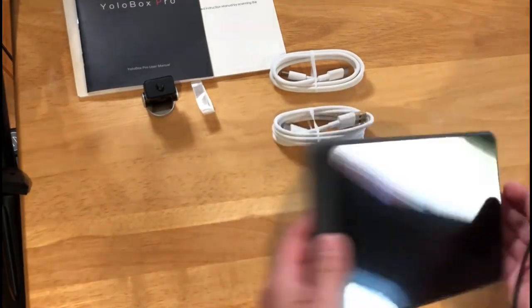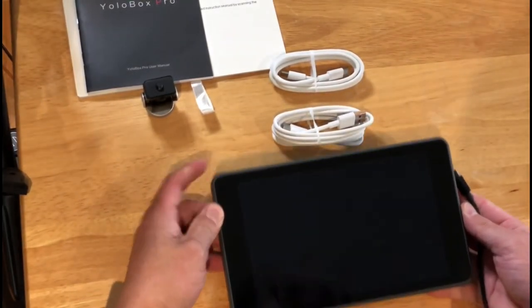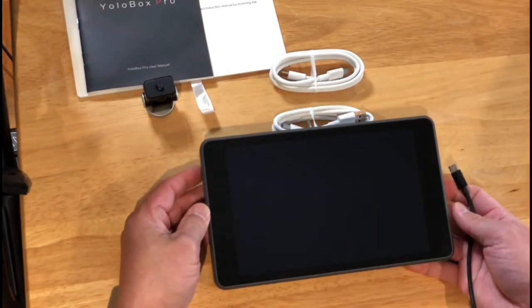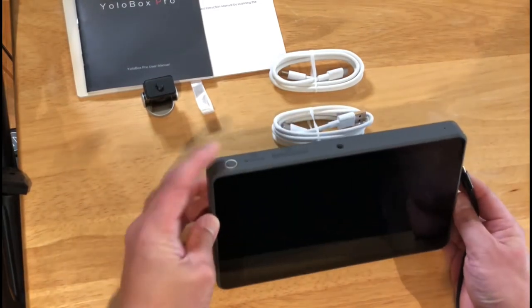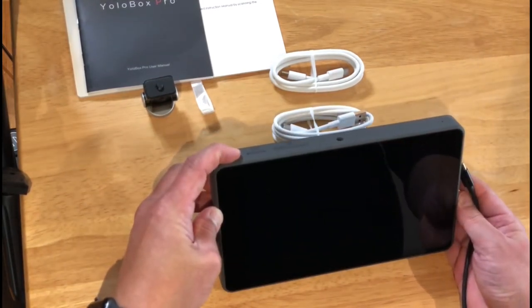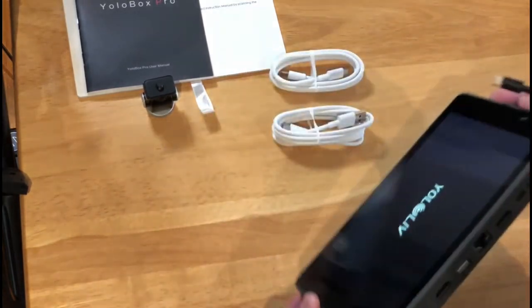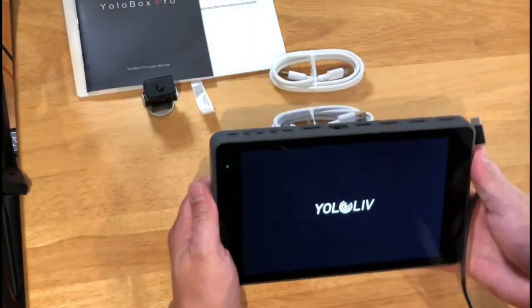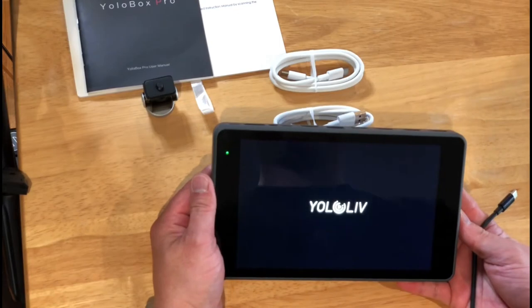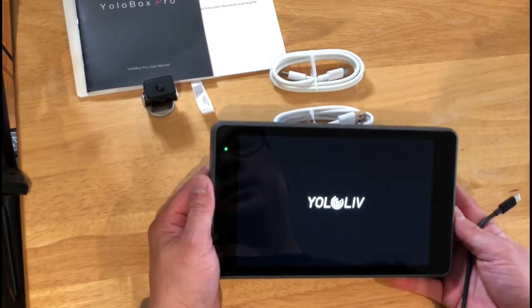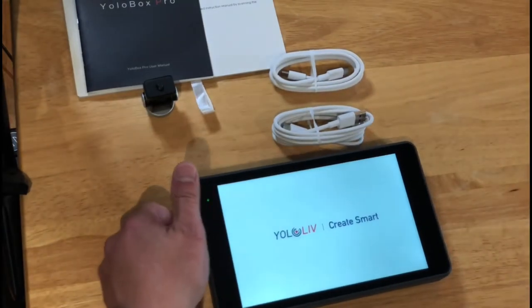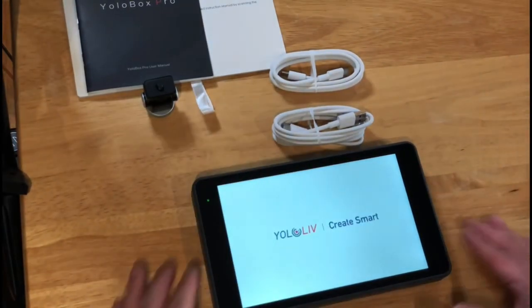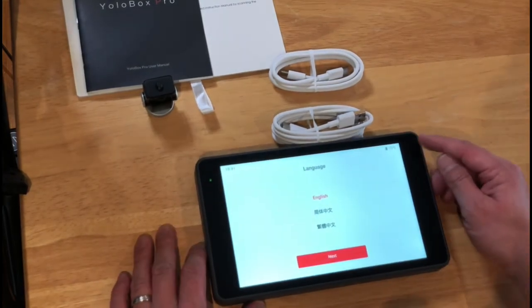I'll usually keep that fairly protected in a case. So we have a USB-C power. Let's see. I think it does have a built-in battery. So let's do that first. I'm going to turn this on. See if there's some juice in there out of the factory. I'm going to have to hold it a little bit longer. There we go. Interesting. It's upside down. Oh, wait. Maybe that's the bottom. Here we go. YOLO Live.